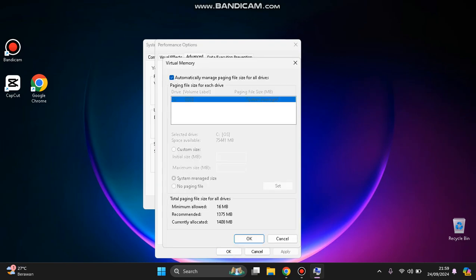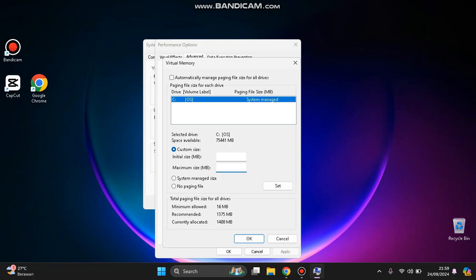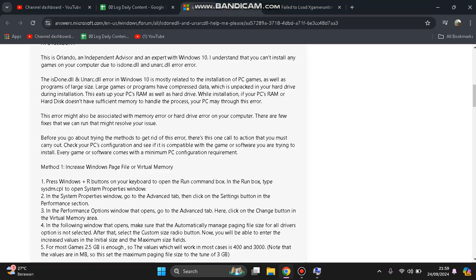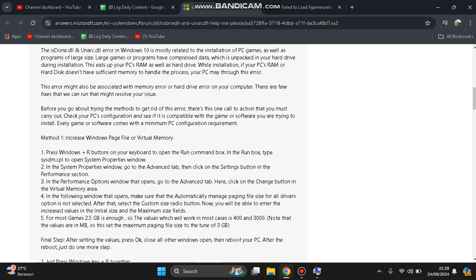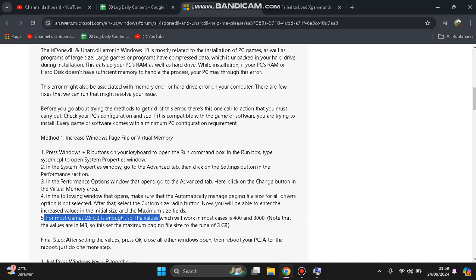This is virtual memory. You can click Change and tick the box, then click on Custom Size. In order to fill the initial size and maximum size, you can learn about it and search on the internet based on the RAM of your PC or laptop.